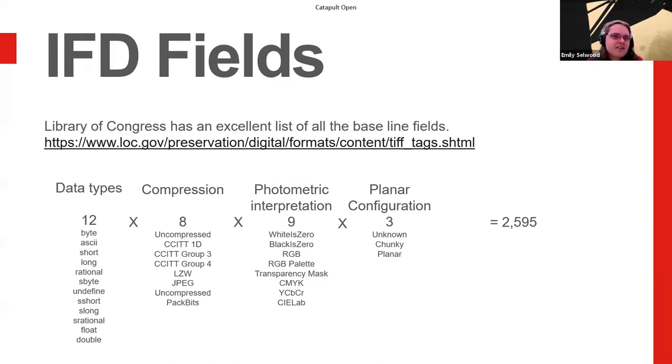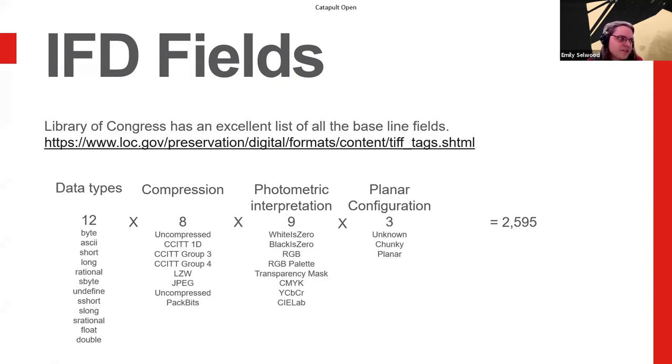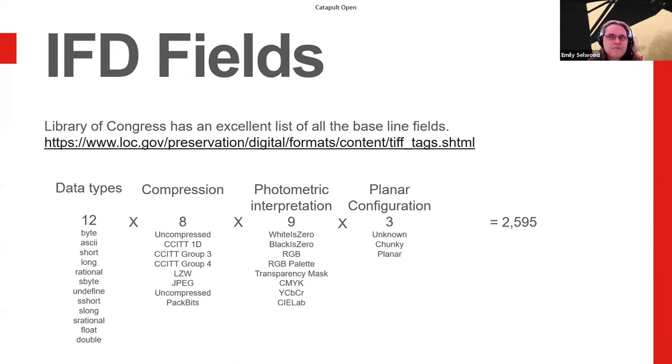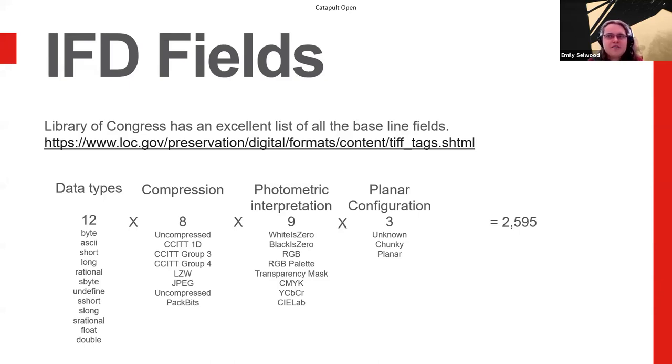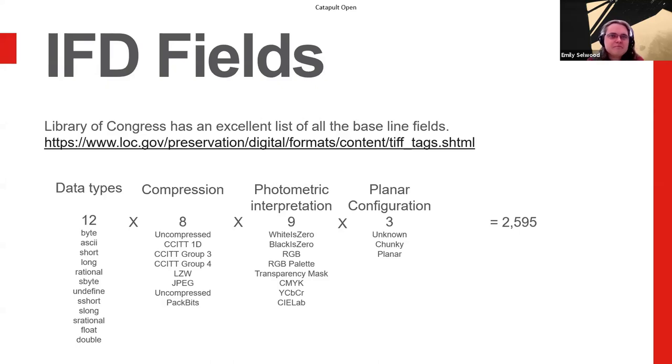To give you an idea of how complicated this gets very quickly, there are 12 different data types that I've discovered. Eight different ways of compressing images that are standard. There are more than this, but there are kind of extensions. And yes, uncompressed is in there twice. I have no idea why it's a historical anomaly. And one of them is listed as being deprecated now, thankfully. But yeah, over the history of this thing, it had two uncompressed options.